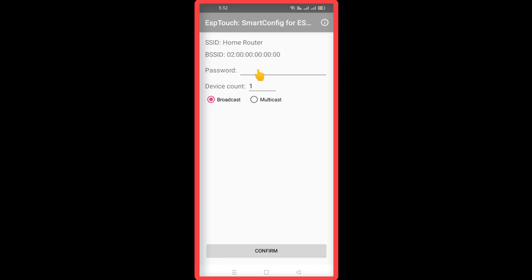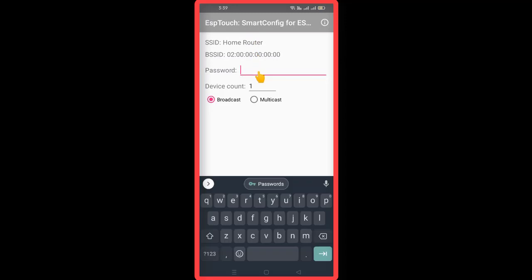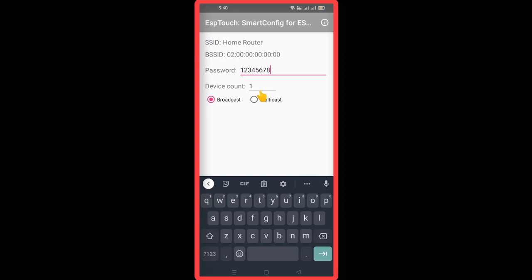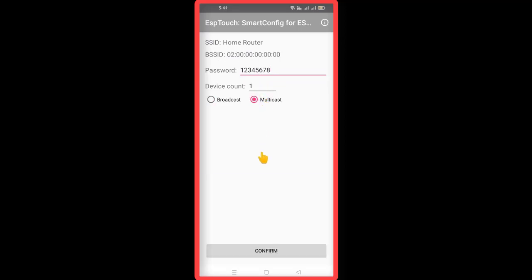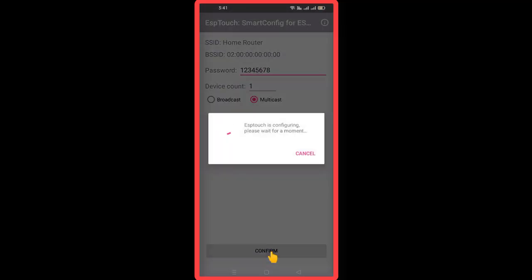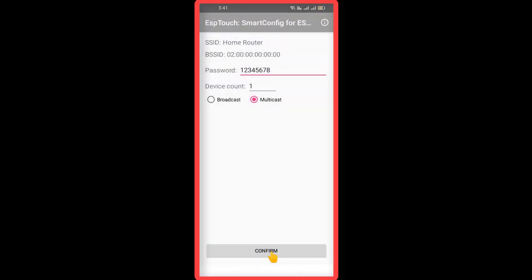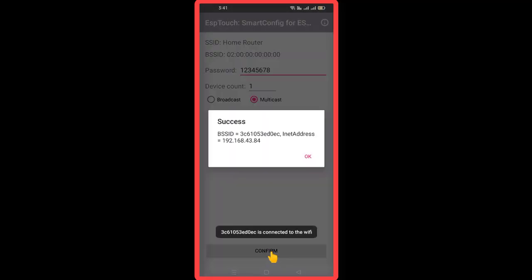Next, you need to enter the password of your connected WiFi network. Then select the multicast radio button and then press the confirm button. You will need to wait for a while and you will see a success message in the app.